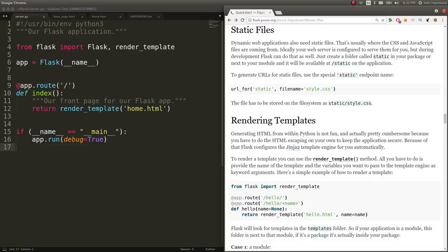What's up guys? My name is John Hammond. In the last video we were looking at Flask with Python and setting up some Jinja 2 templates.